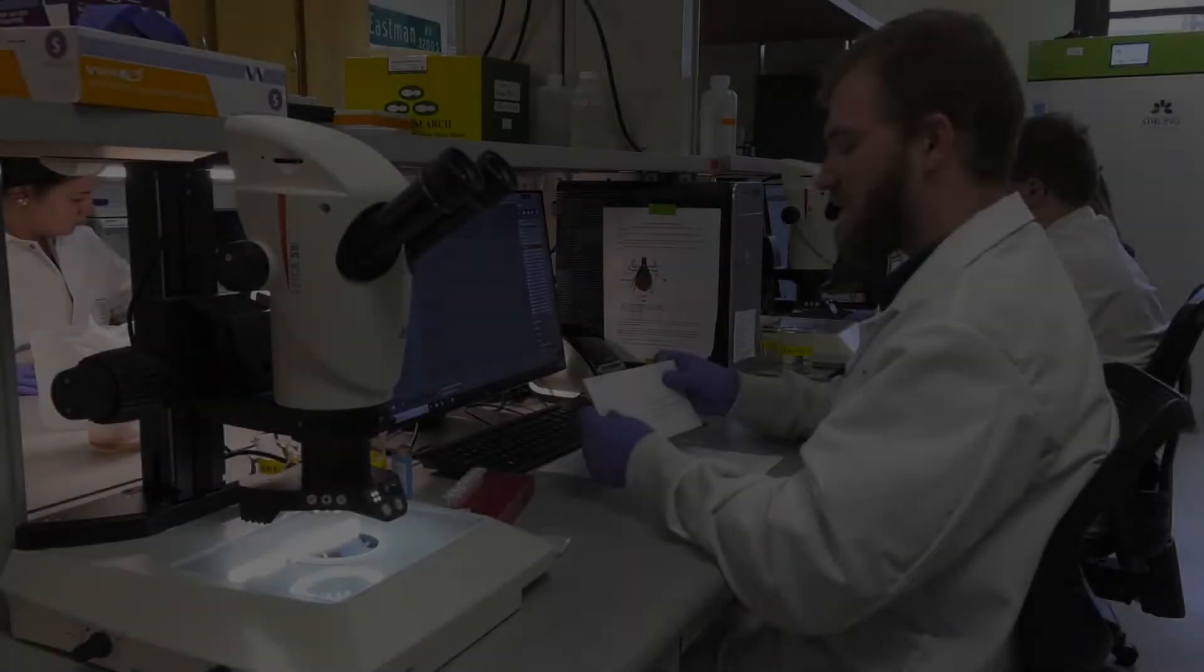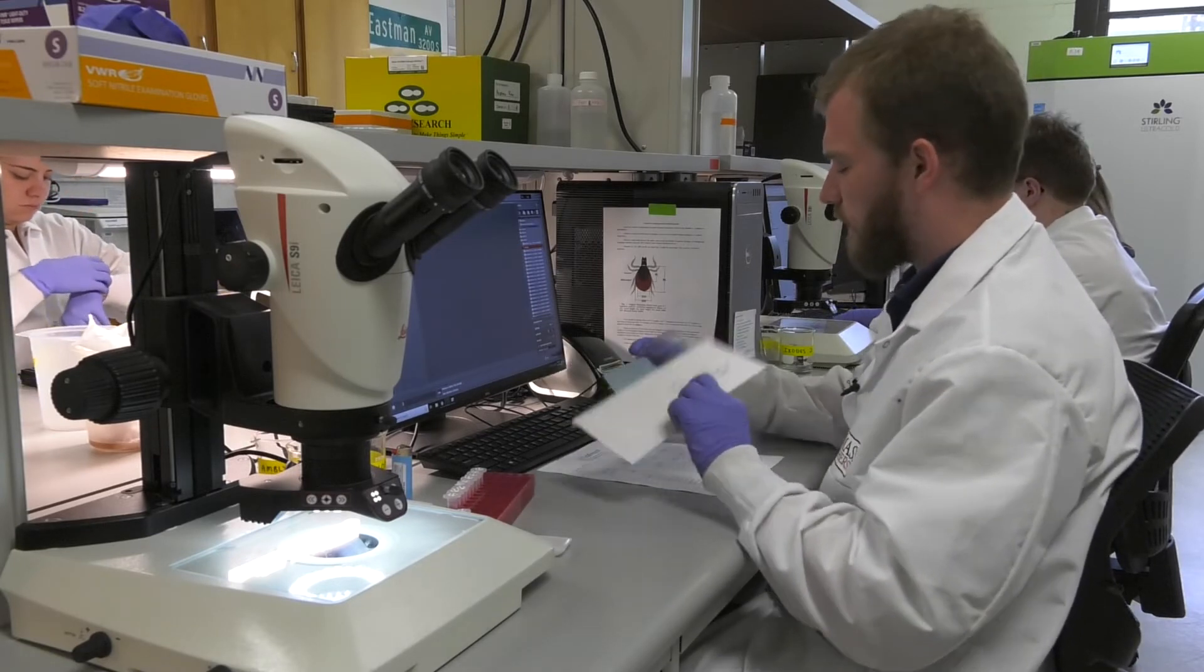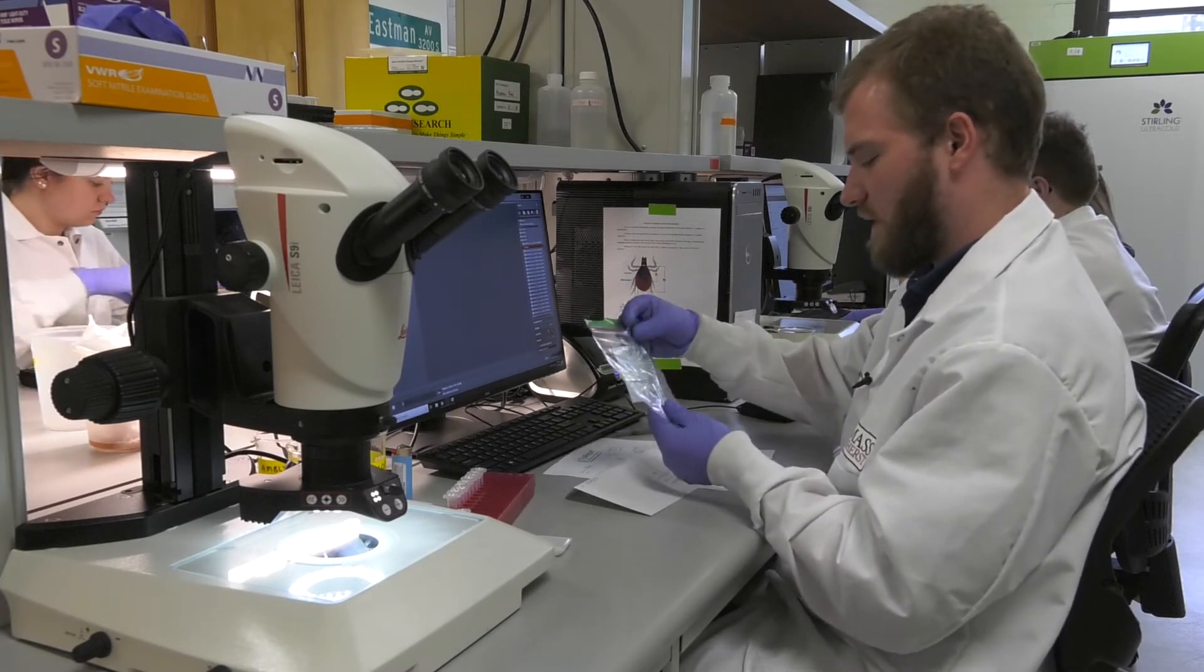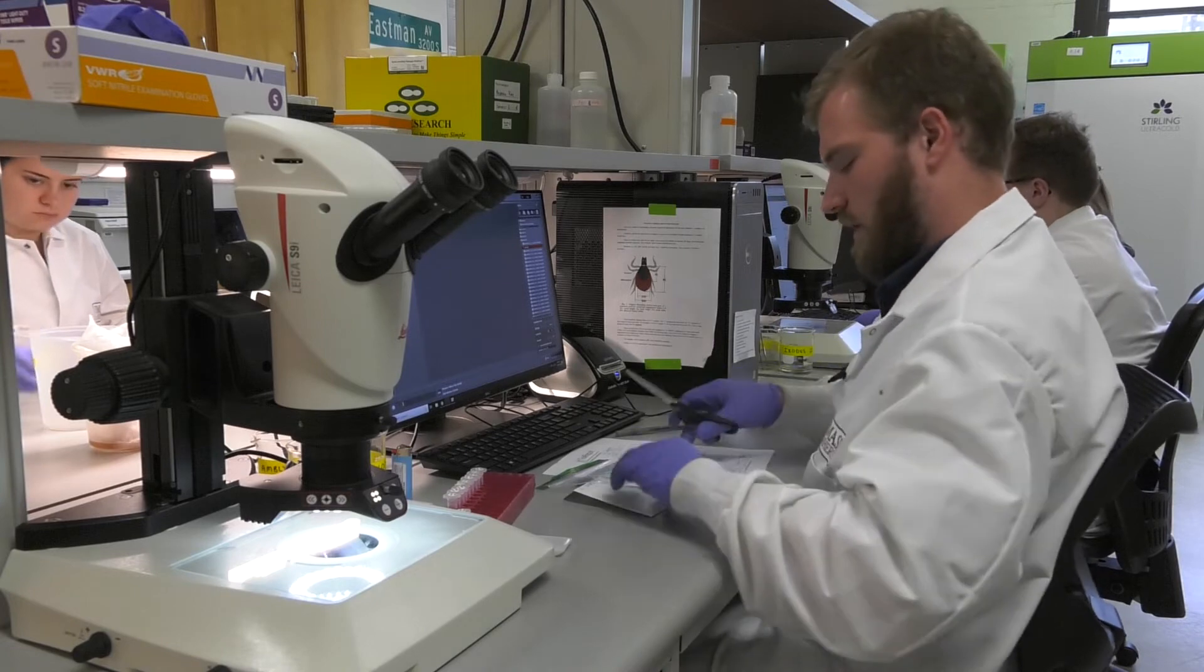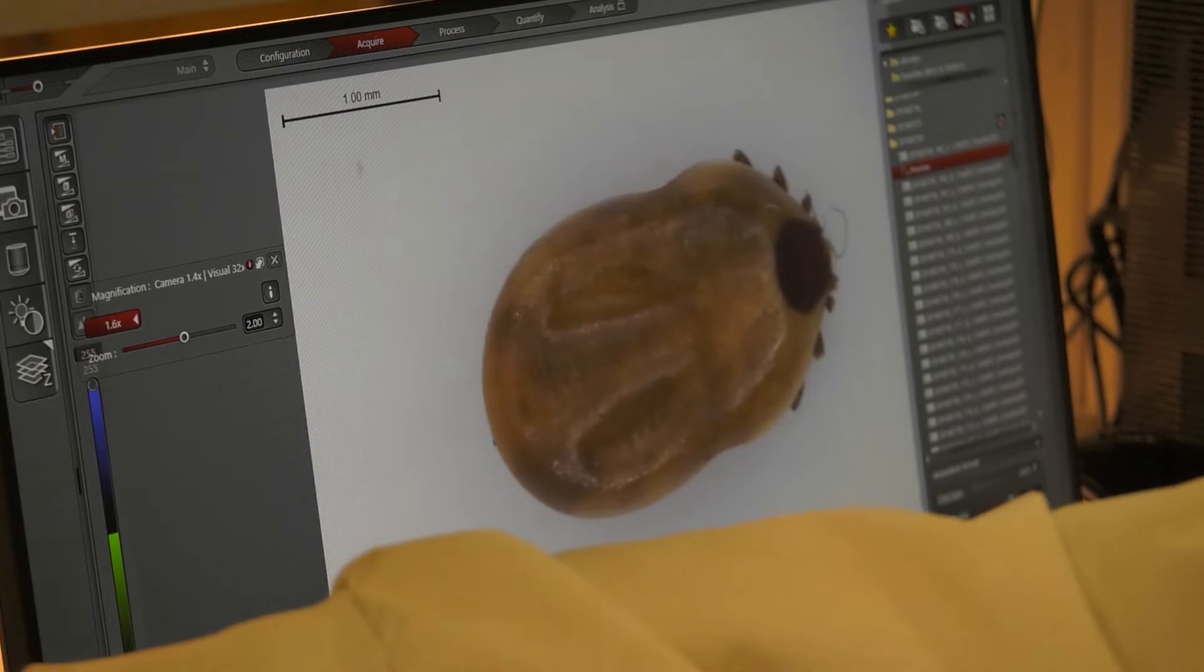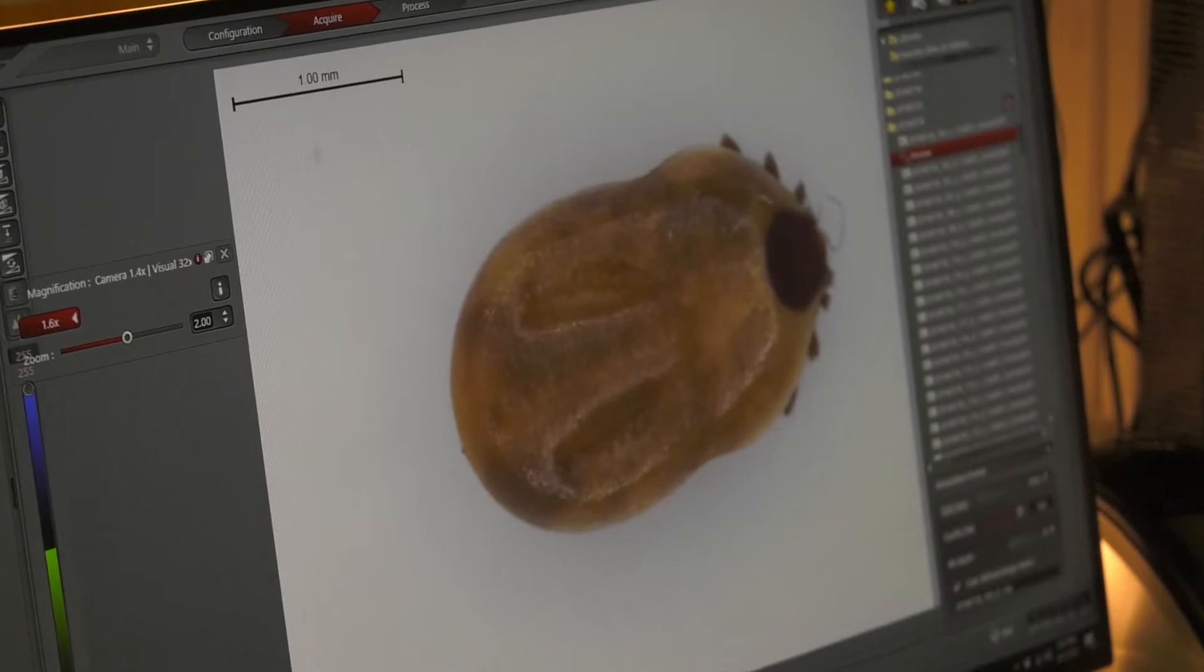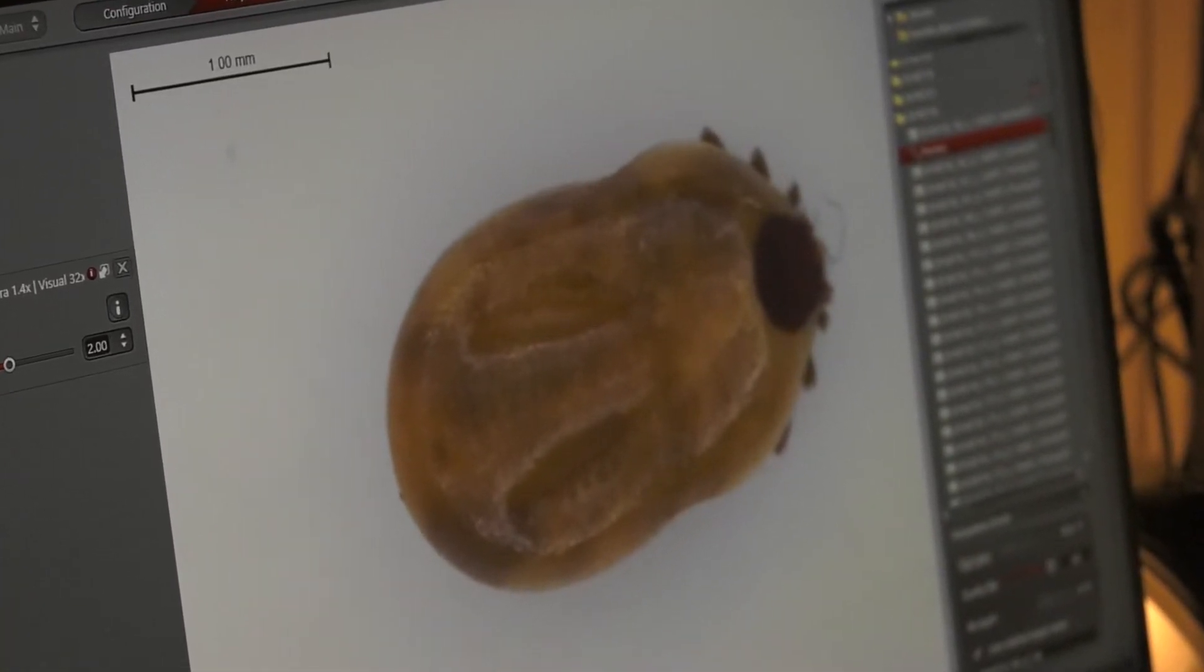So we received a tick from Larry Dapsis, who sent it from Cape Cod. I'm going to open his envelope and take the tick out so that I can identify it before it gets tested. So I need to get the tick out of the bag. All right. Now that the tick is under the microscope, we can actually identify what type of tick it is. Different ticks pose different risks because they carry different pathogens. So I can see that this is an adult female deer tick, and it's been feeding for some time.